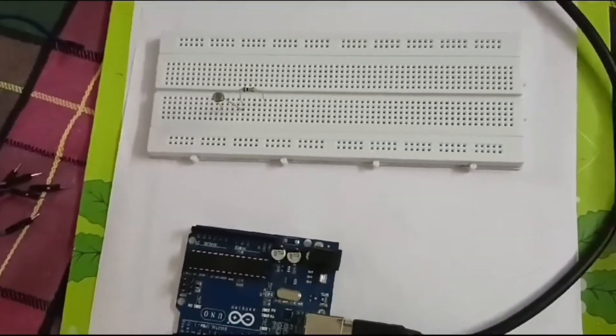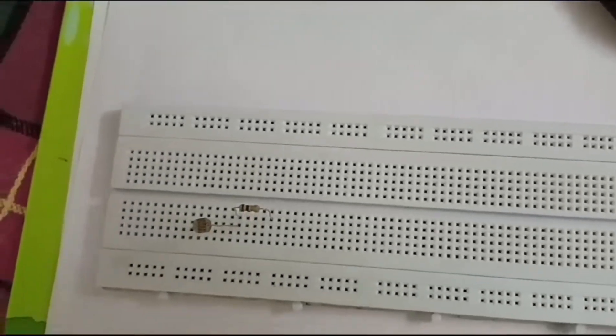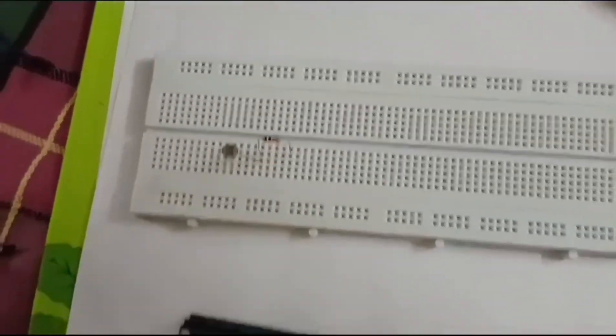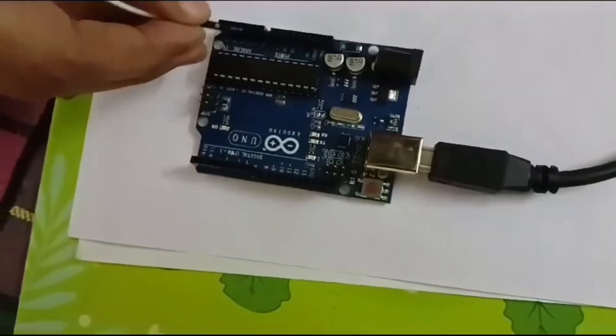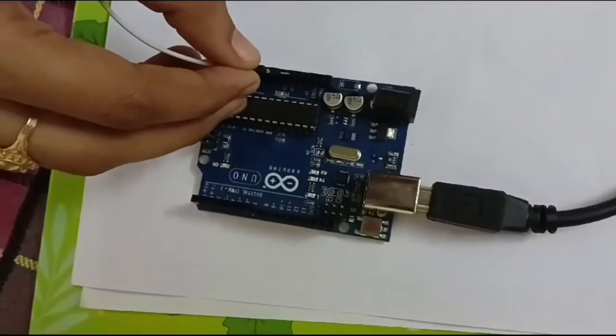Now coming to the hardware setup, place the LDR sensor and resistor of 10 kilo ohms as shown here.